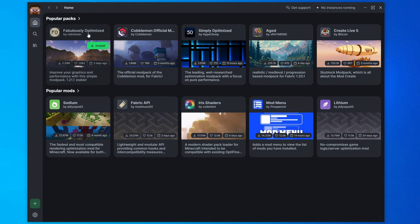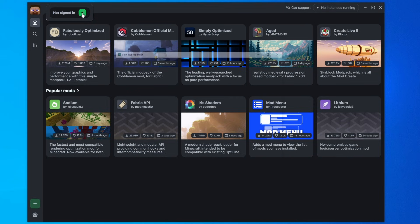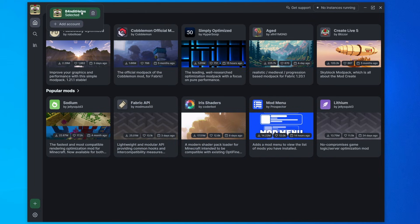But the first thing we need to do is log into Minecraft. So come up here to the little profile picture and click on it, and it says not signed in. So we're going to click this green login button. This will then ask you to put in your Minecraft credentials. So do that. And there we go. Now I'm logged in.